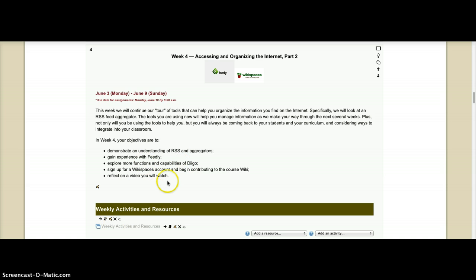We're not going to dive too deeply into wikis. Next week we'll be doing that. But we have to get ourselves set up with a Wikispaces account and you're actually going to begin contributing to the course wiki this week.